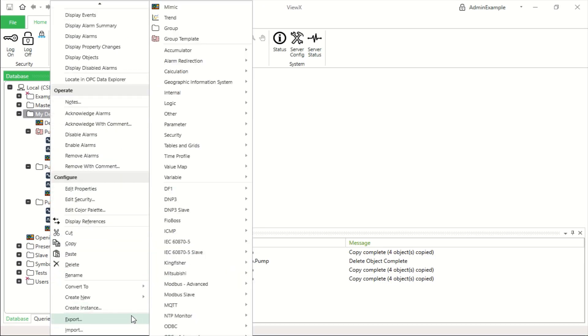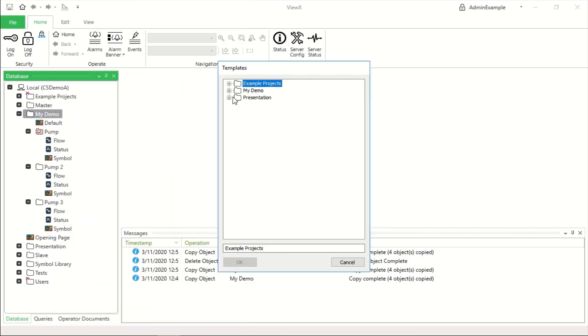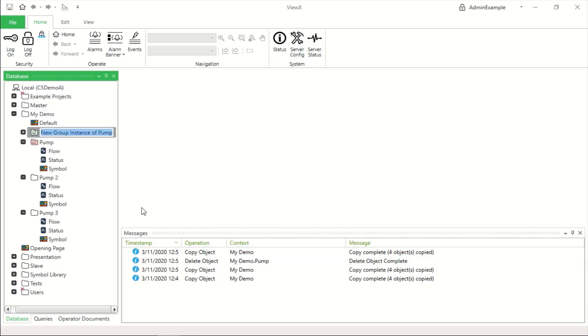So you use the create instance menu, pick the group, click OK, and now this is an instance of pump. Let's call this pump instance 1.